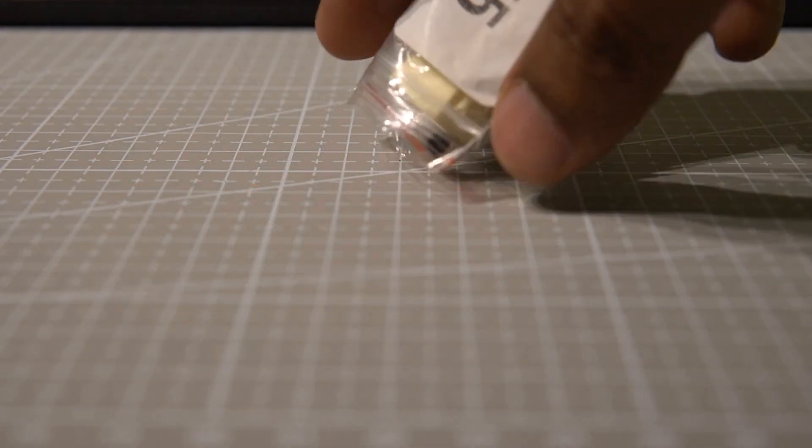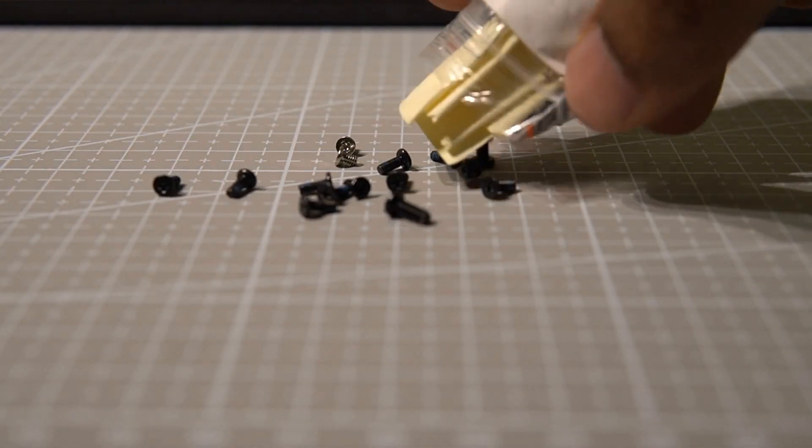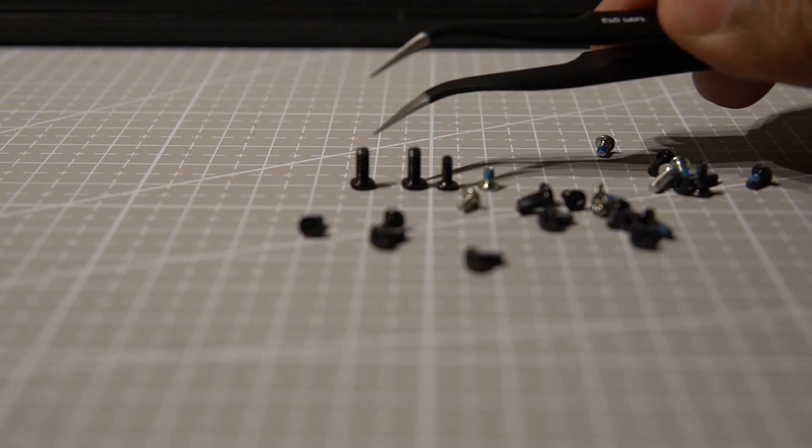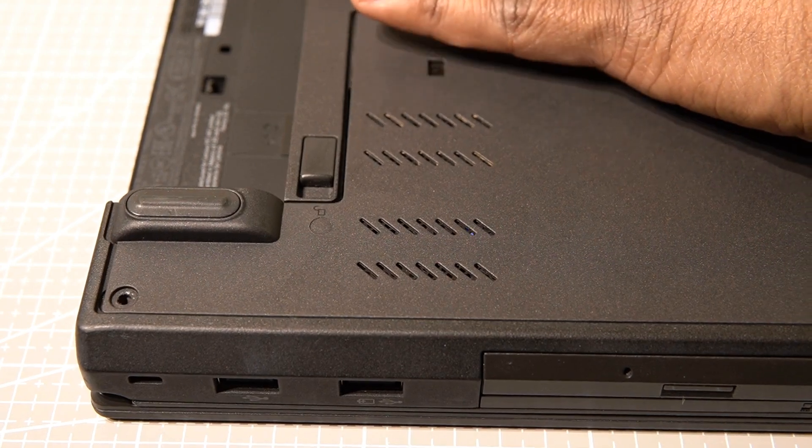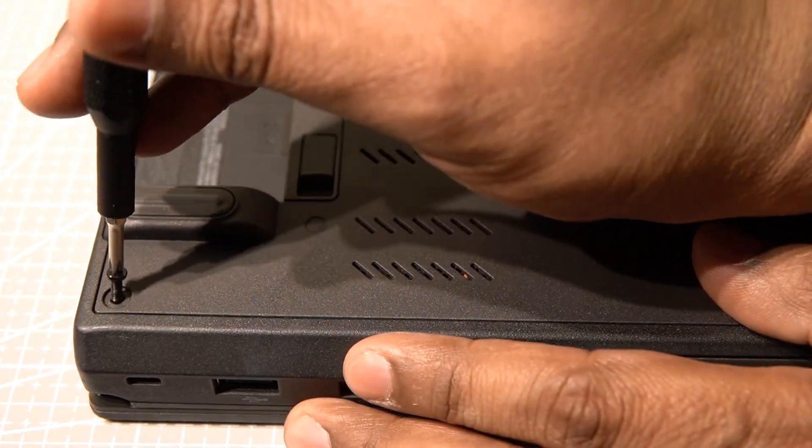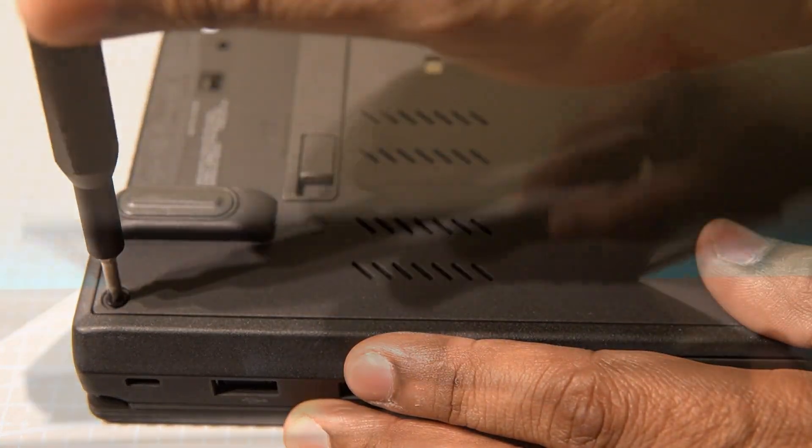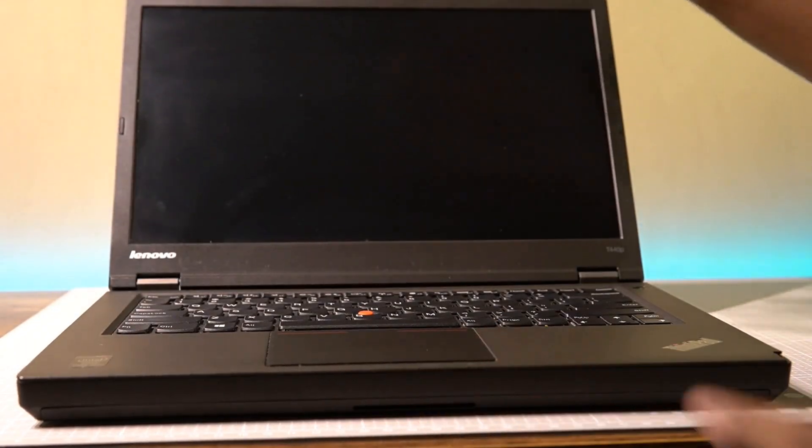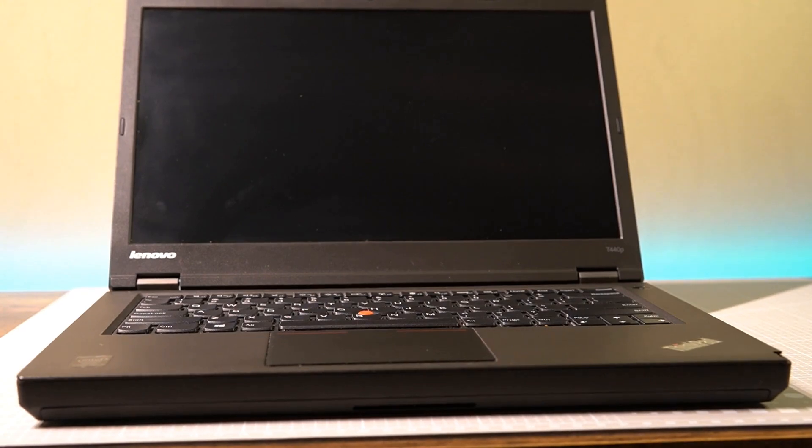Thankfully, I had a bunch of spare screws and these two longer ones seemed to fit perfectly. With this, the machine was back to stock and ready for the next steps.